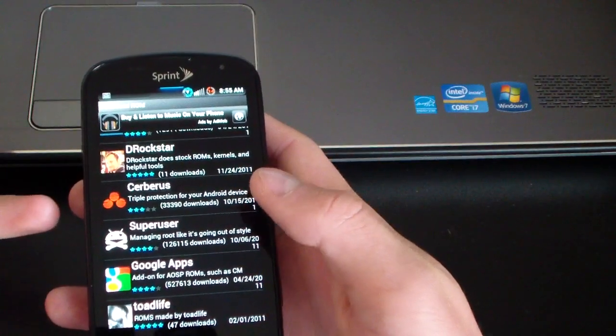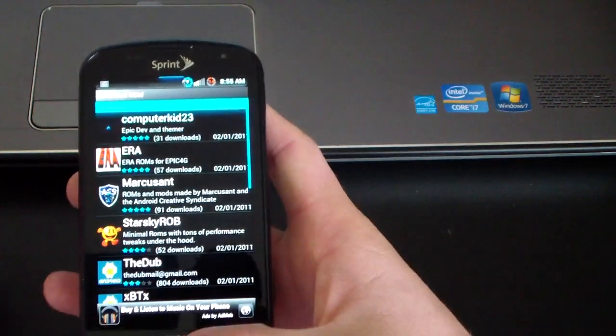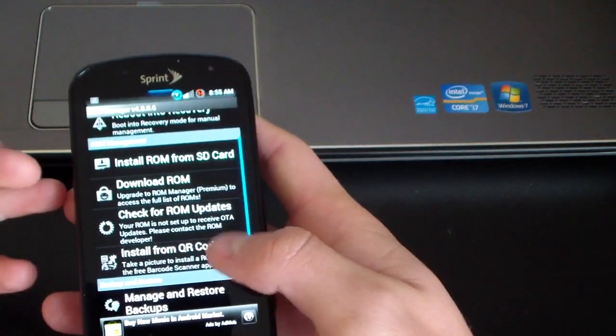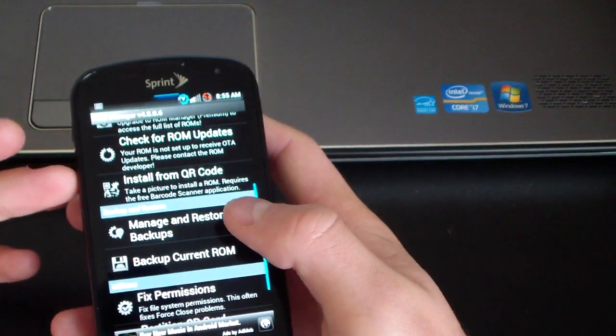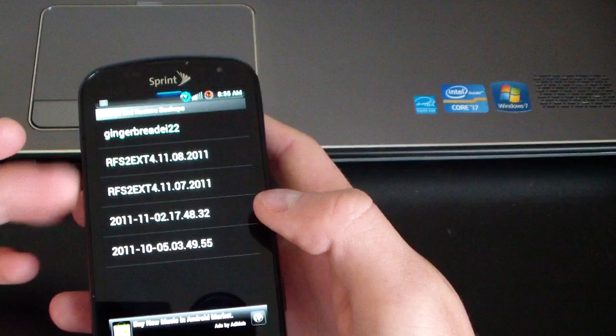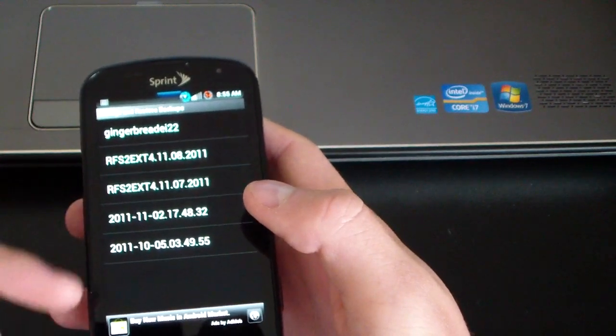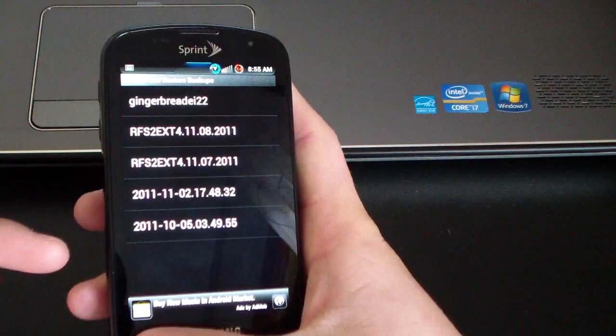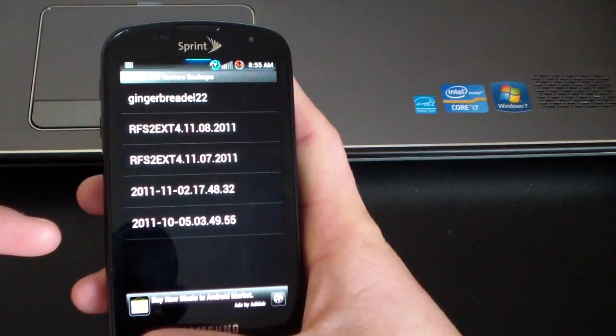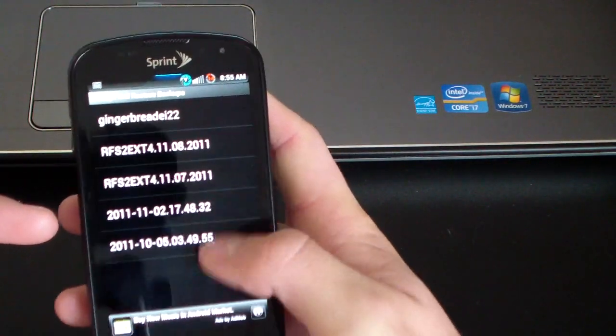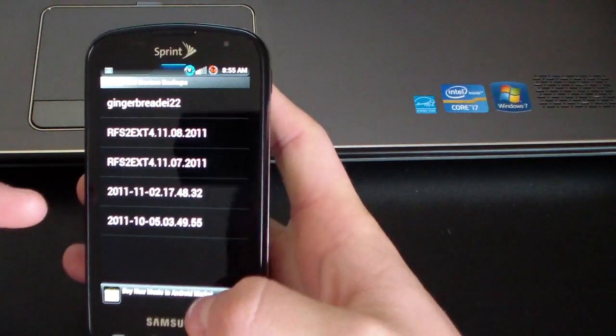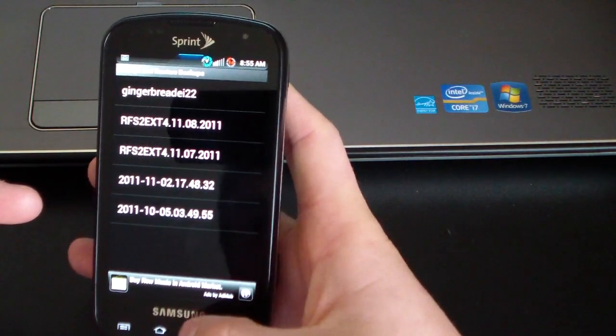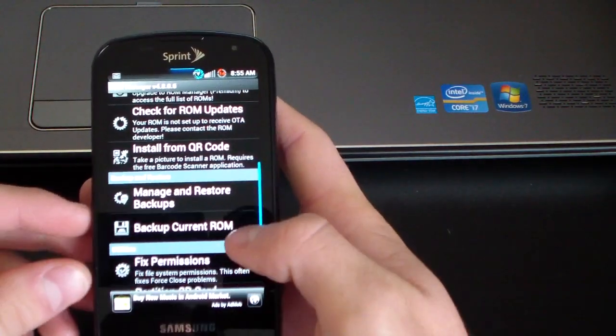So very cool there. It's actually just a nice thing to have. You can manage and restore backups. As you can see, you get your backups right here. I believe if you have menu, I figured you could make a backup through ROM Manager.